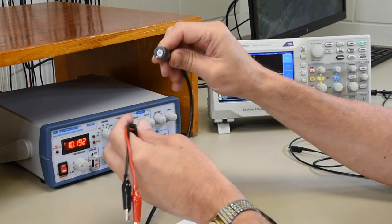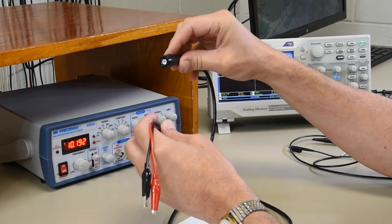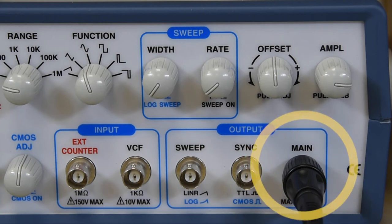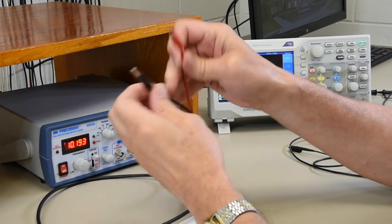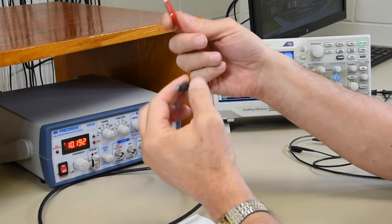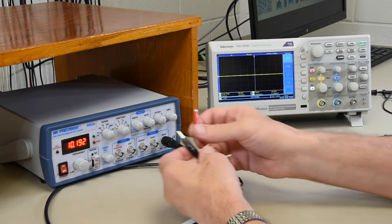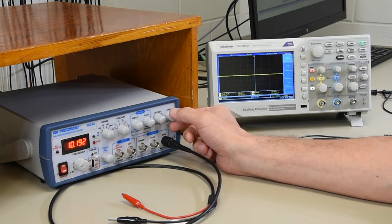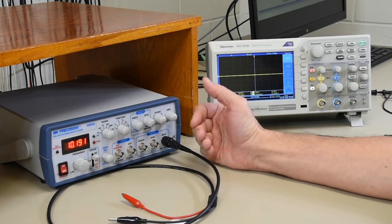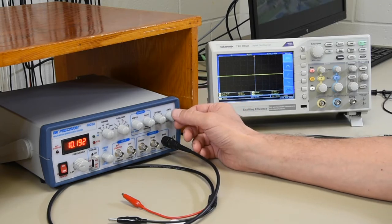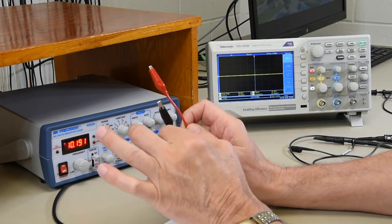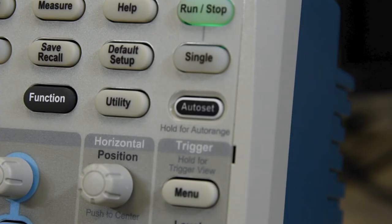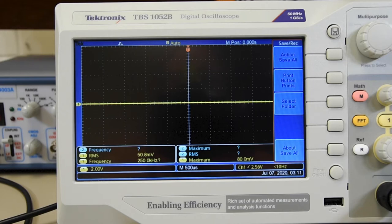We need to attach the connector cord to the function generator. It's a BNC connector on one side that plugs into the output labeled main. On the other side, it has a red and a black alligator clip — red is positive and black is ground. We're going to make sure this is connected properly to the oscilloscope. We don't have any display that tells us about amplitude on the function generator, and that's the reason for using the oscilloscope. The oscilloscope will show us the waveform, frequency, and amplitude of the signal being generated.